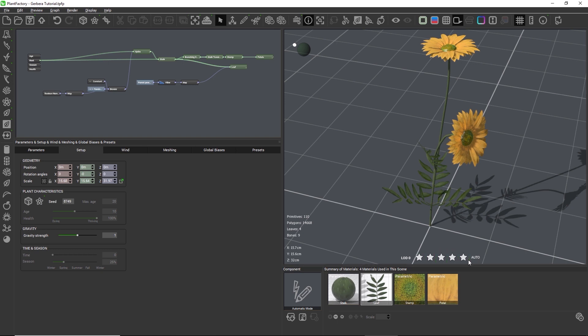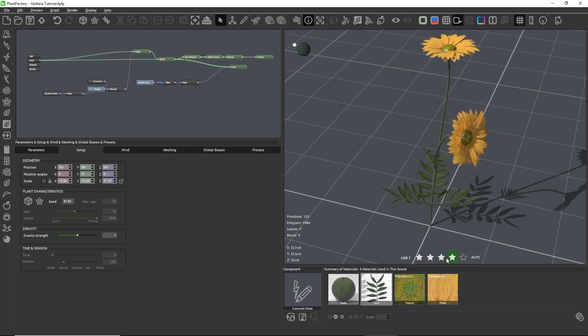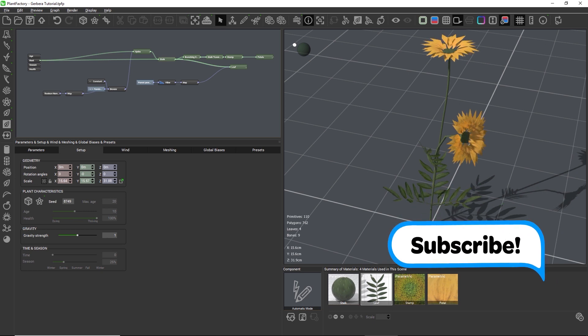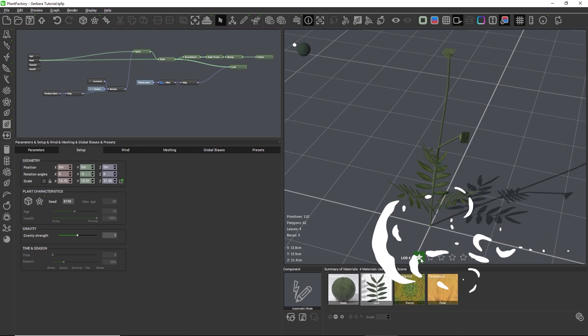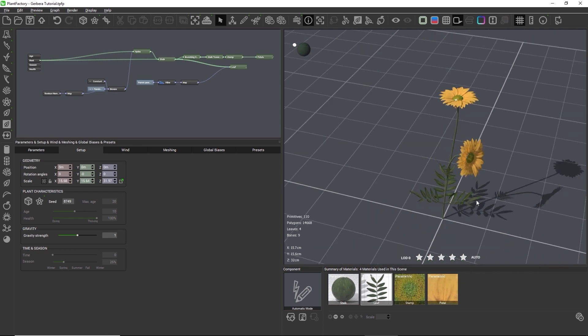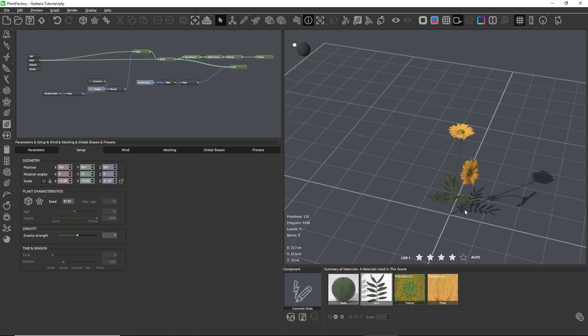Each star represents a level of detail in the plant. By clicking a star we can check what the plant looks like in each LOD. And when we click Auto we can trigger a lower LOD automatically when the camera is far away from the plant.